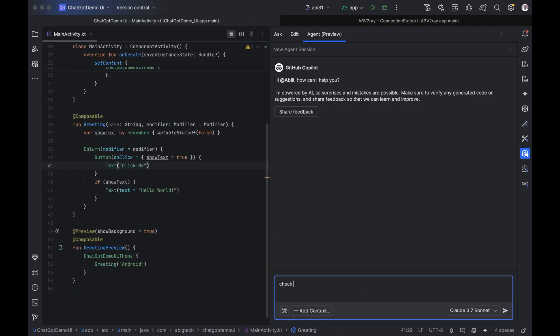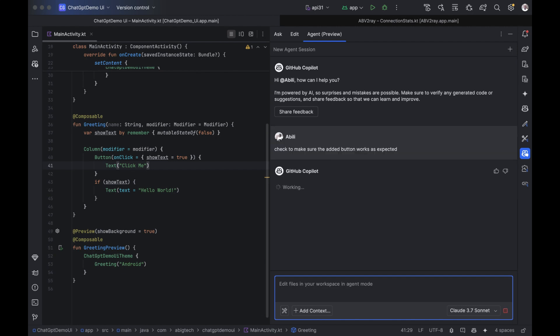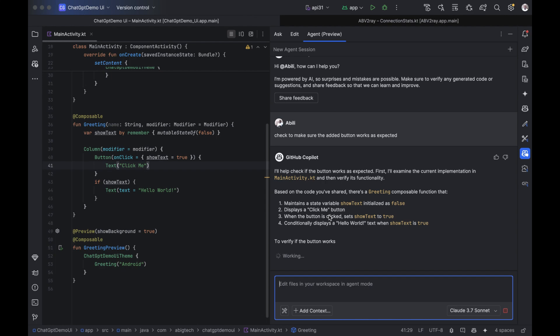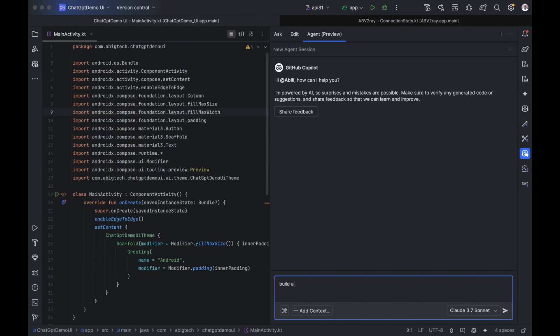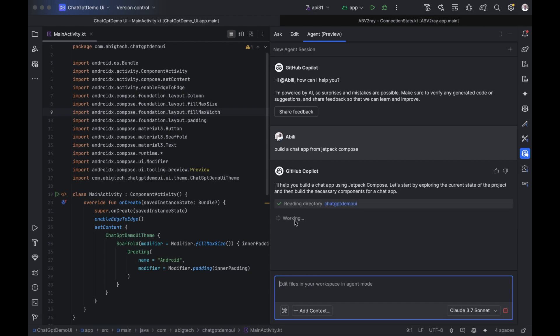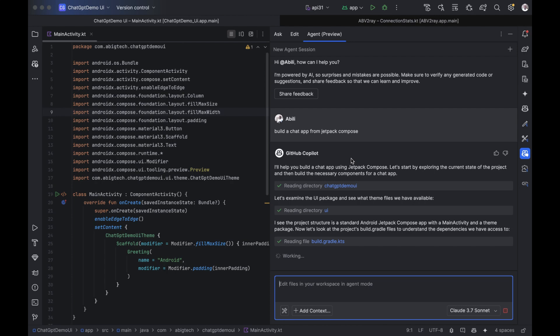Agent tab. The Agent tab is where Copilot gets powerful. Here, you don't just ask for help. You assign full tasks, like build a chat UI with Jetpack Compose. Copilot breaks it down, creates the files, writes the code, and explains each step as it goes. It doesn't just assist, it works with you.